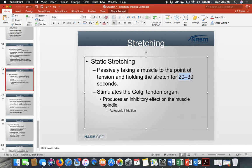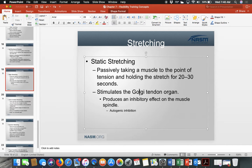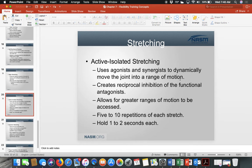For static stretching, hold for 20 to 30 seconds at end range. For beginners, don't exceed 30 seconds; experienced individuals can work up to holding two or three minutes. Static stretching stimulates the Golgi tendon organs, which produce an inhibitory effect on the muscle spindle — turning it off so it no longer resists the stretch, allowing the muscle to go beyond its normal range.